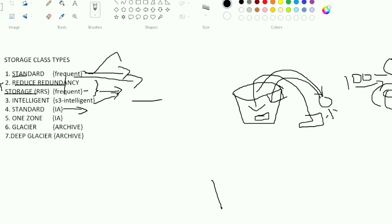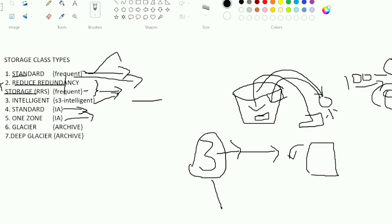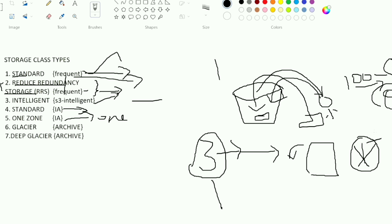One Zone IA stores data in only one availability zone instead of three. AWS normally stores three copies across three data centers, but with One Zone, data is stored in just one zone. This is lower cost, but data can be lost if that zone has a disaster.